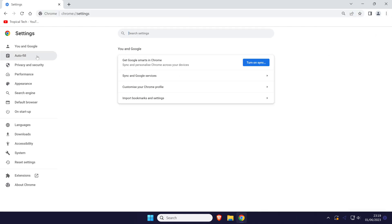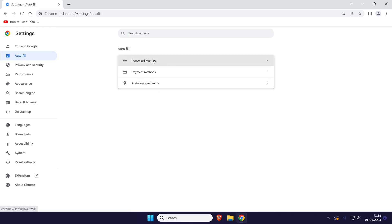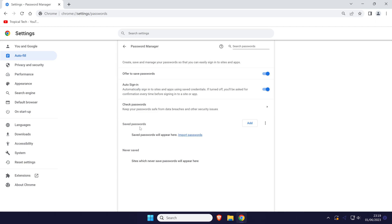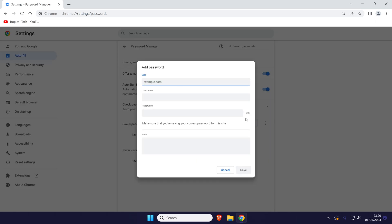Within Chrome settings, click on autofill from the list on the left and then choose password manager. Within here, click on add next to where it says saved passwords and then enter the address for the site you use the password on and then fill out the relevant information.